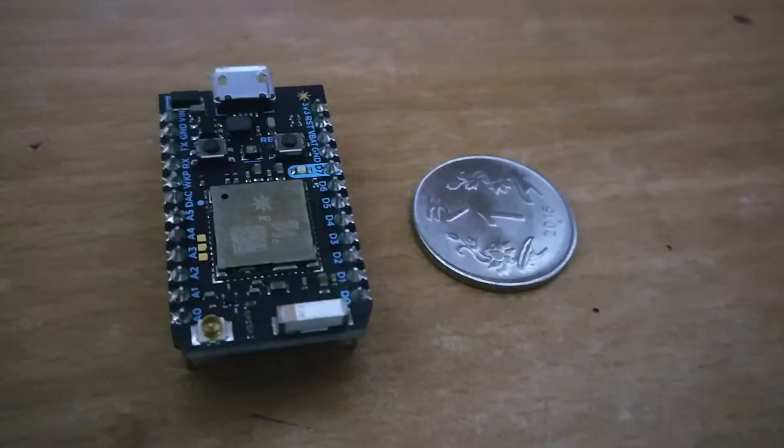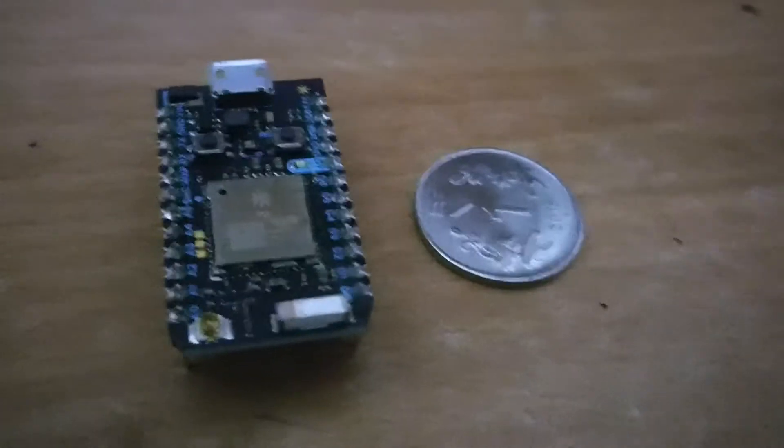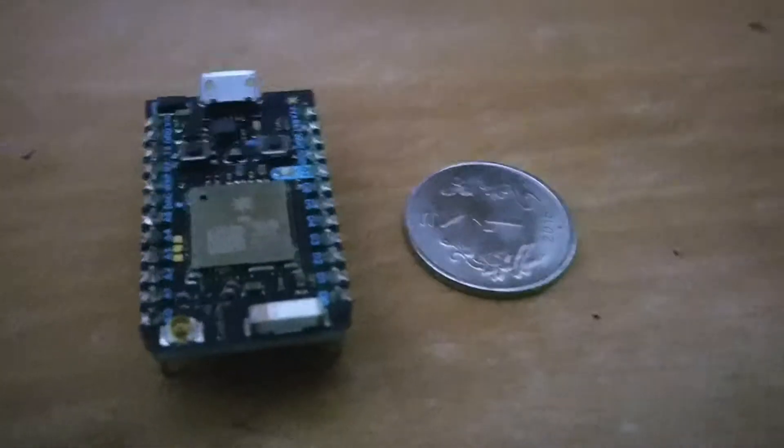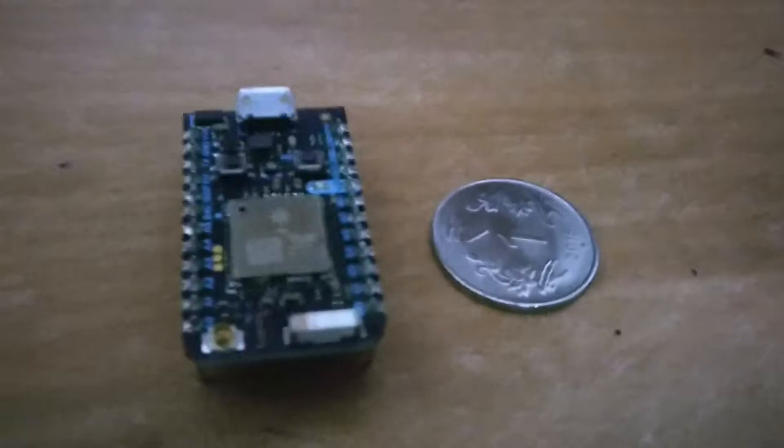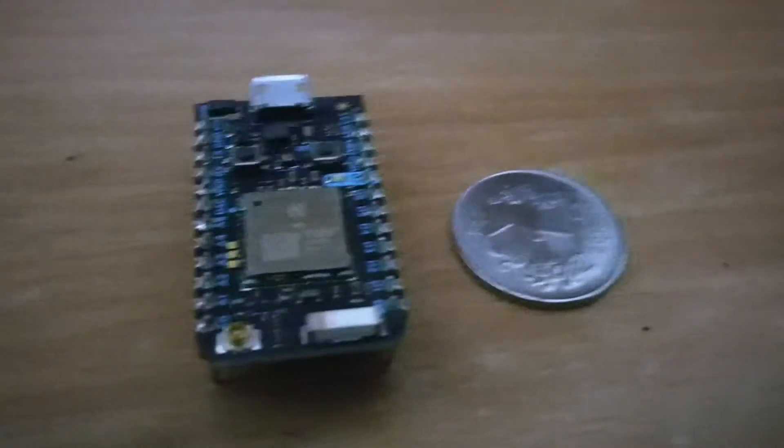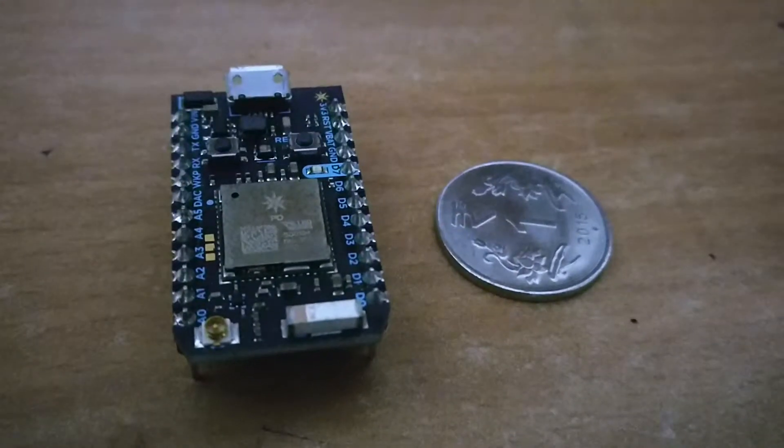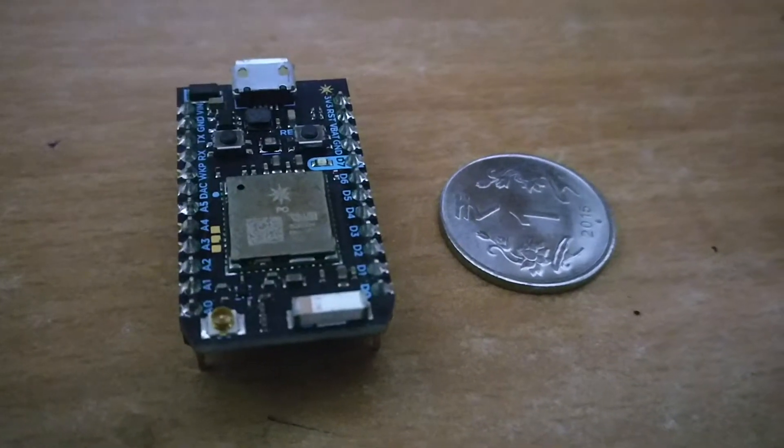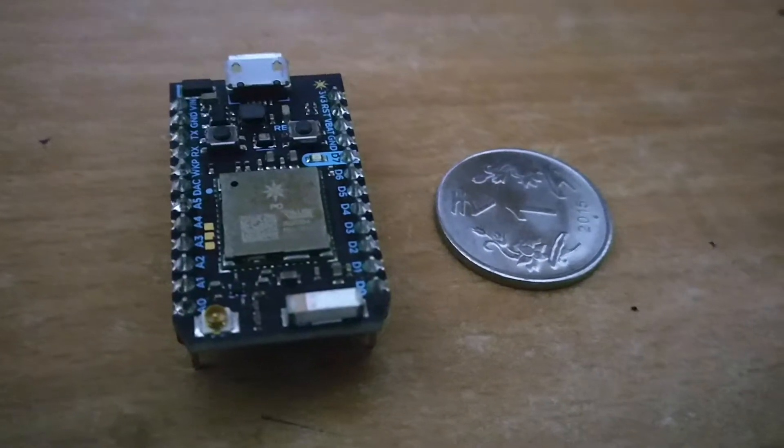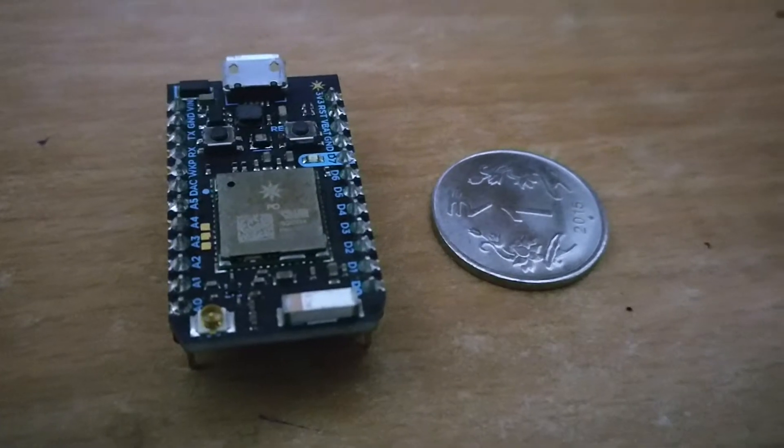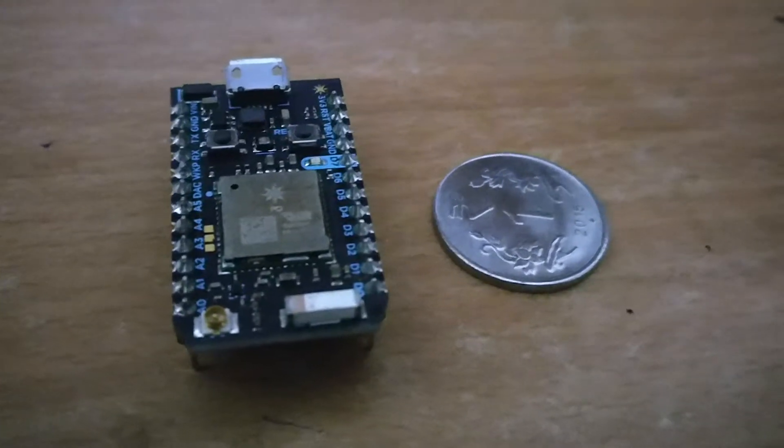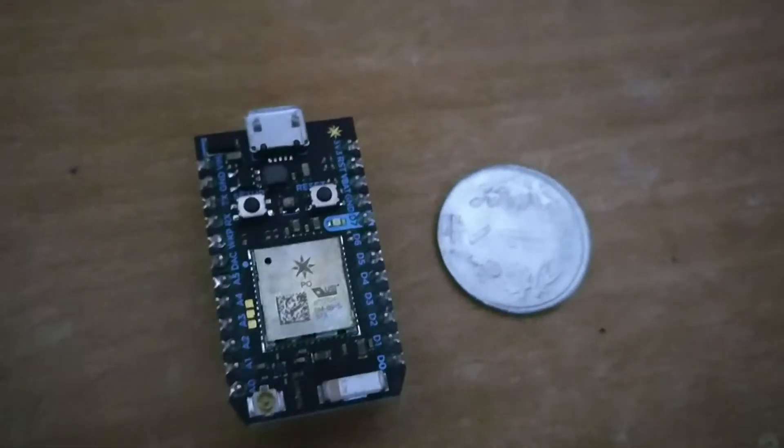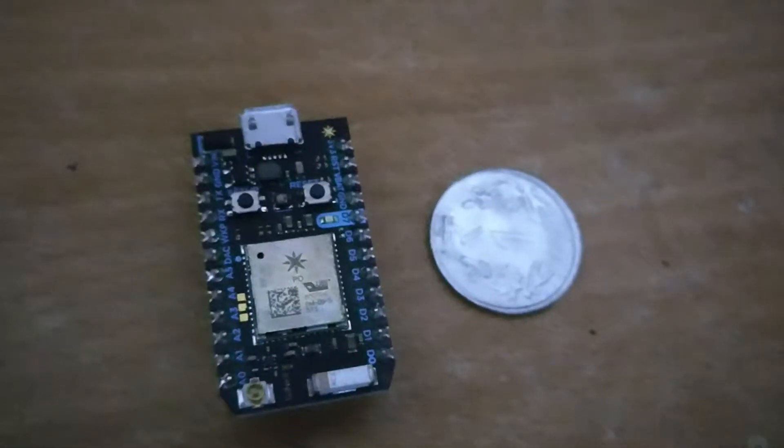Something exciting today. You can see there's a very small IoT device. For comparison, I just put a one rupee coin next to it. It is so tiny, very tiny.